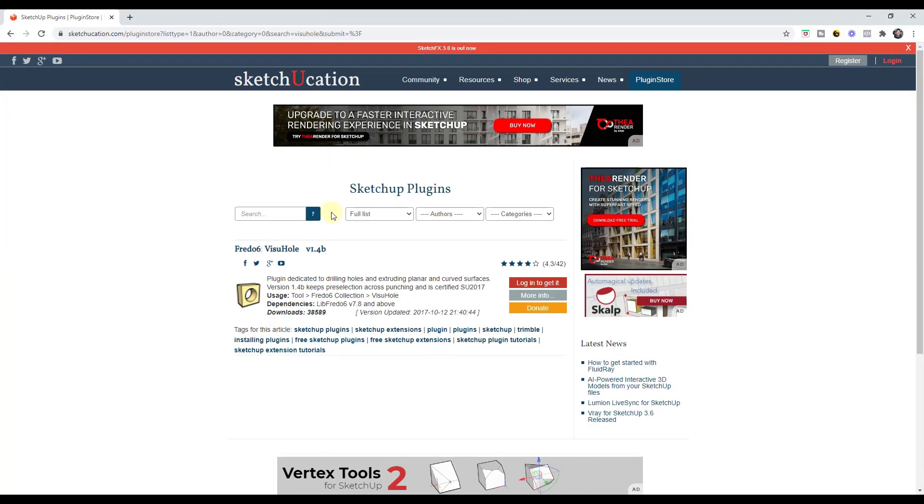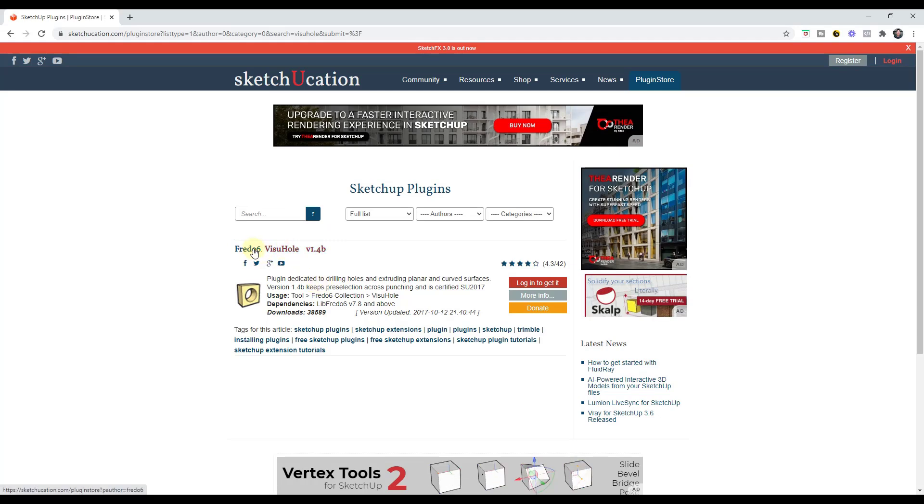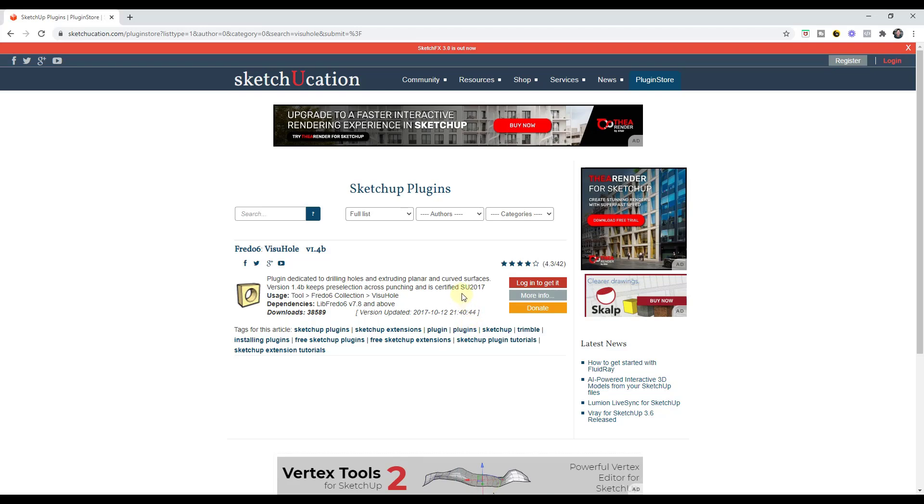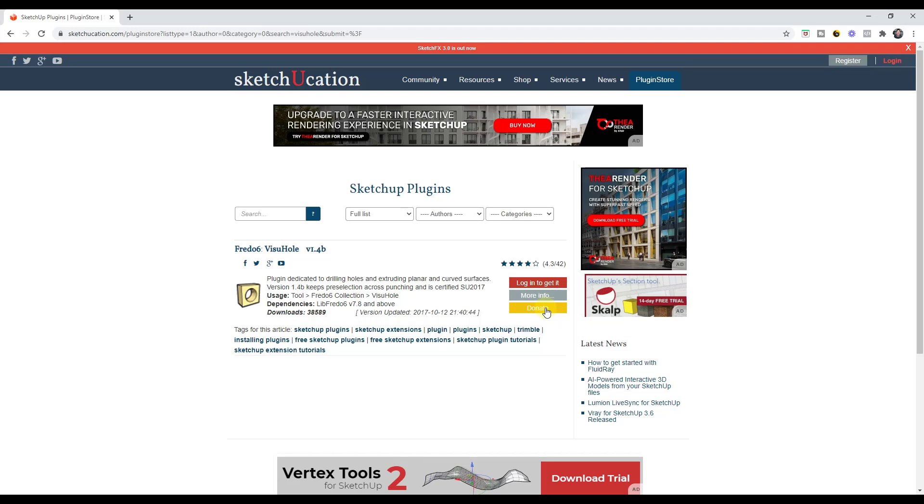You can download this extension, which is called Visuhole from Fredo6, from the SketchUcation plugin store and I will link to this in the notes down below. Note this donate button - if you do like what Fredo is doing,